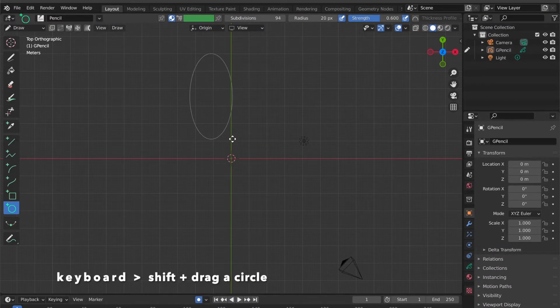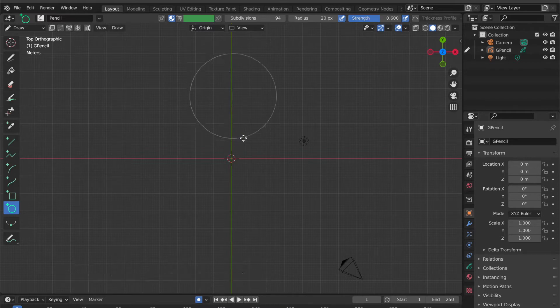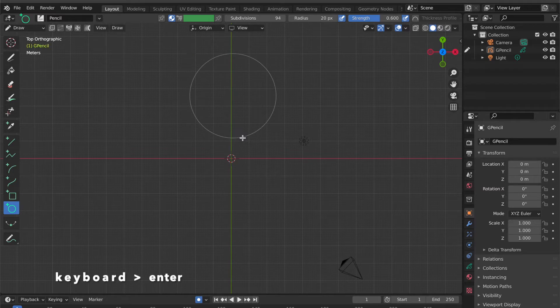Hold the Shift key to create a perfect circle. Press Enter.